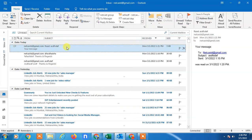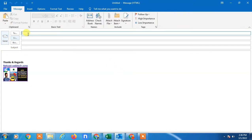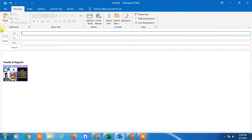So whenever you're trying to compose a new mail here, you can type the initial of this group and the group name will appear, or just click on the To button.